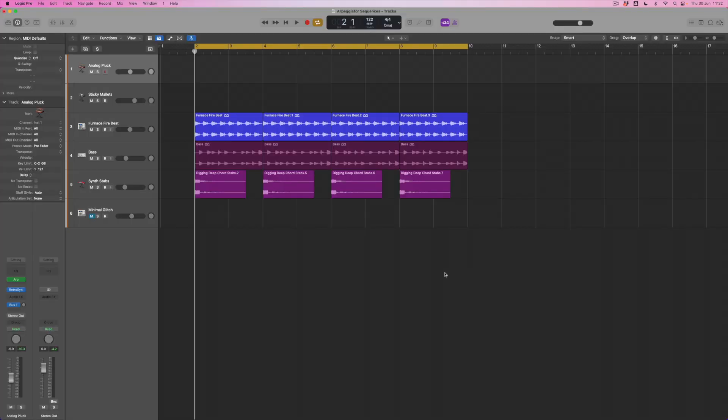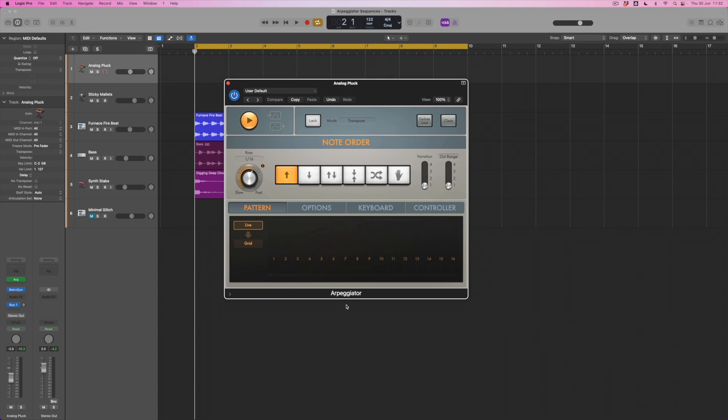What I've done here is to set up an analog pluck sound from RetroSynth, I've turned on the arpeggiator, and we tend to think about arpeggiators doing things like this.